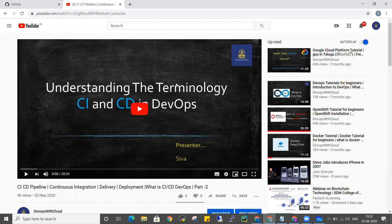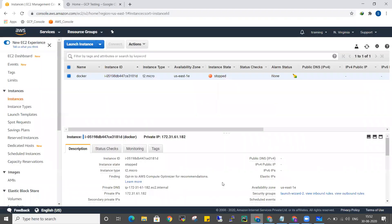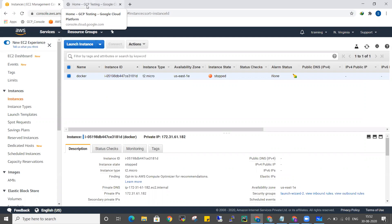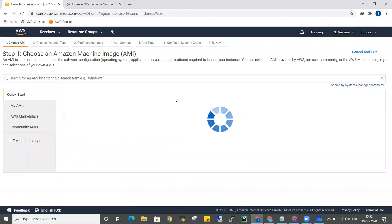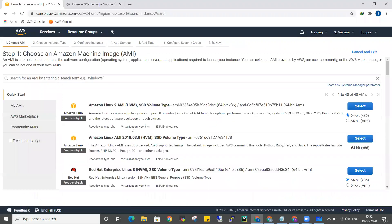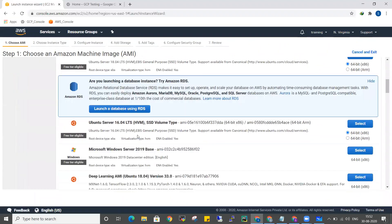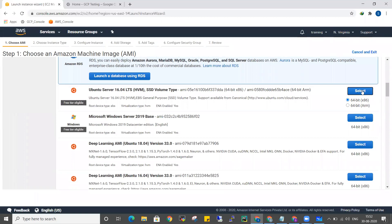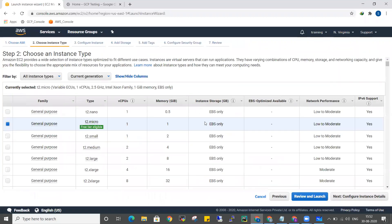If you are watching this video, you will see a Jenkins setup video. Let's start. I will be using an Ubuntu machine. You can use Ubuntu, Red Hat, or CentOS — the same machine. T2 micro will work.